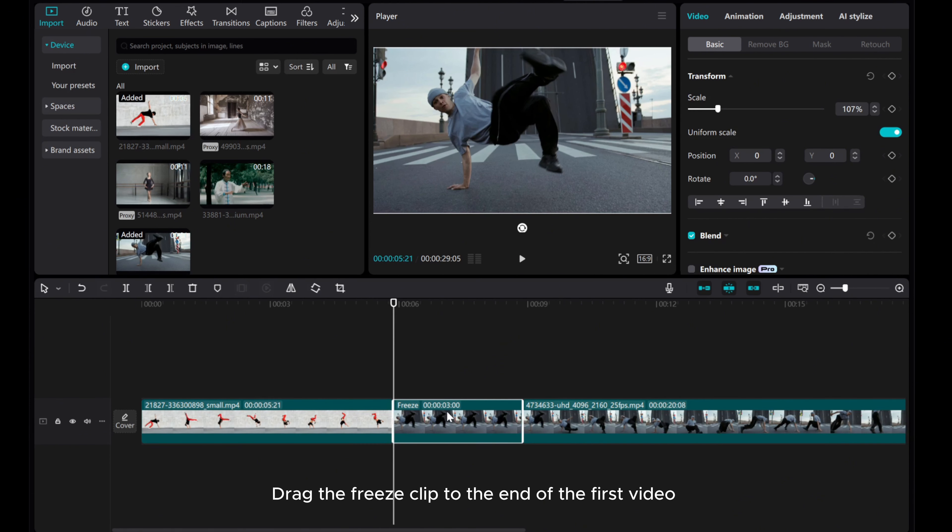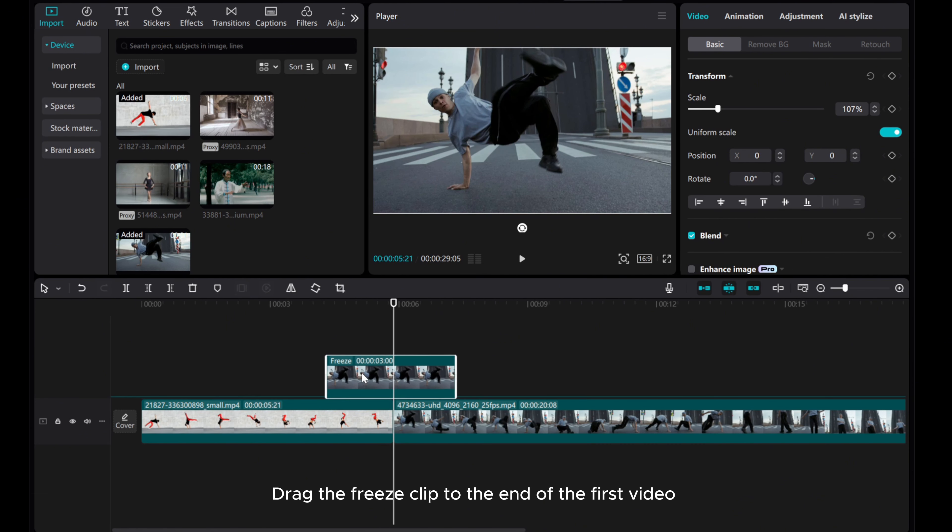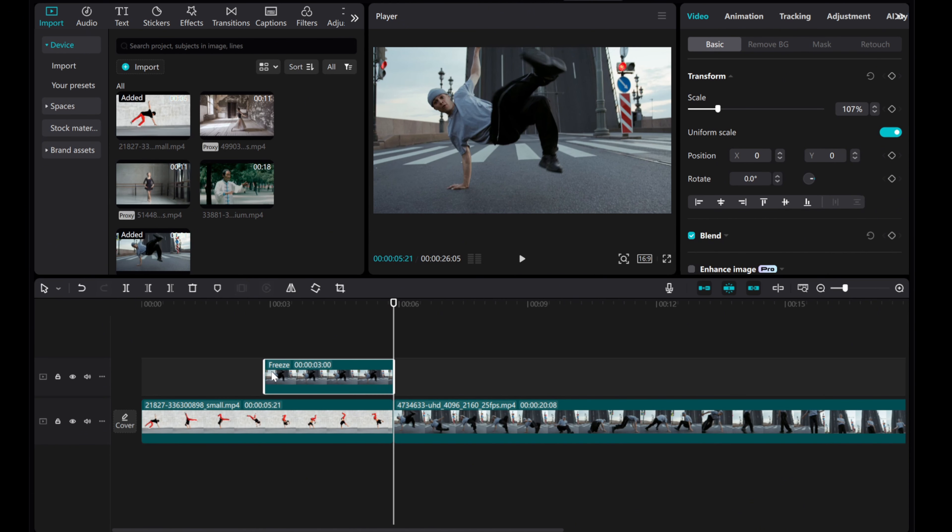Drag the freeze clip to the end of the first video and adjust its duration to one second.